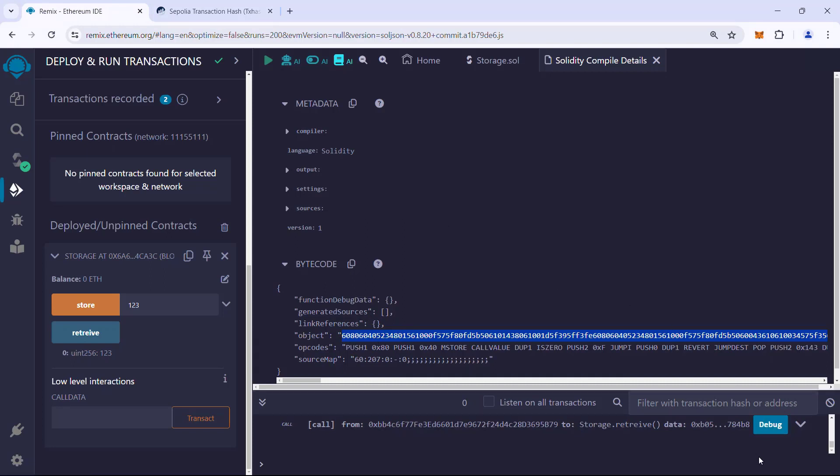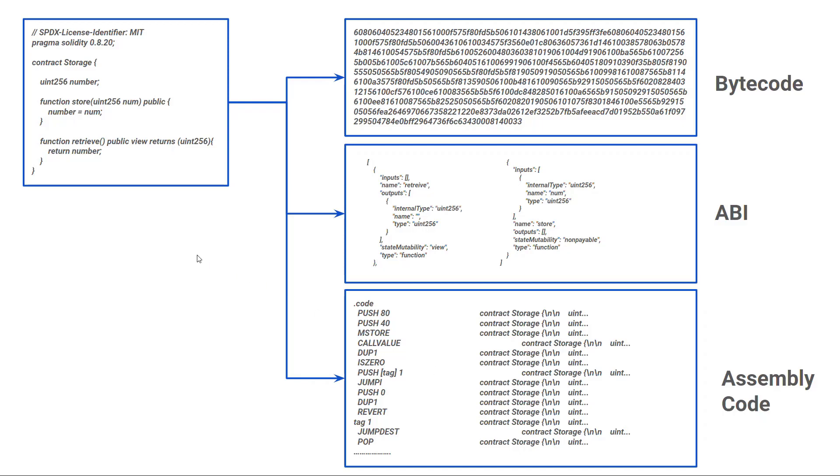Now that we have seen the three important outputs of the Solidity compiler, let us take a look at the role of each of these outputs. Once again, when we compile the Solidity contract, it outputs bytecode, ABI, and assembly code. A quick note: the compiler's name is Solc.